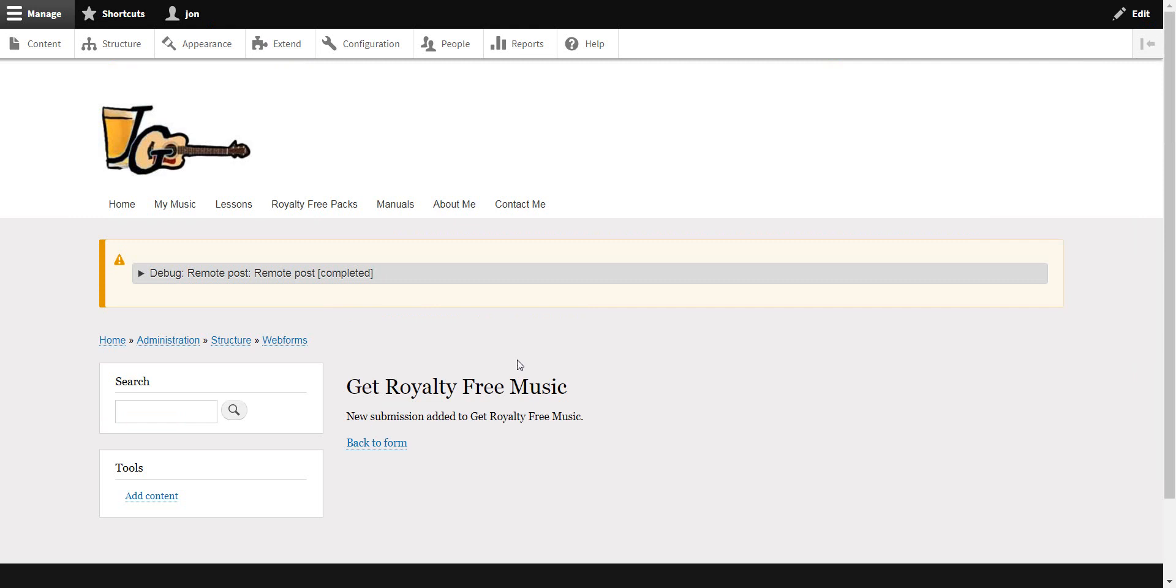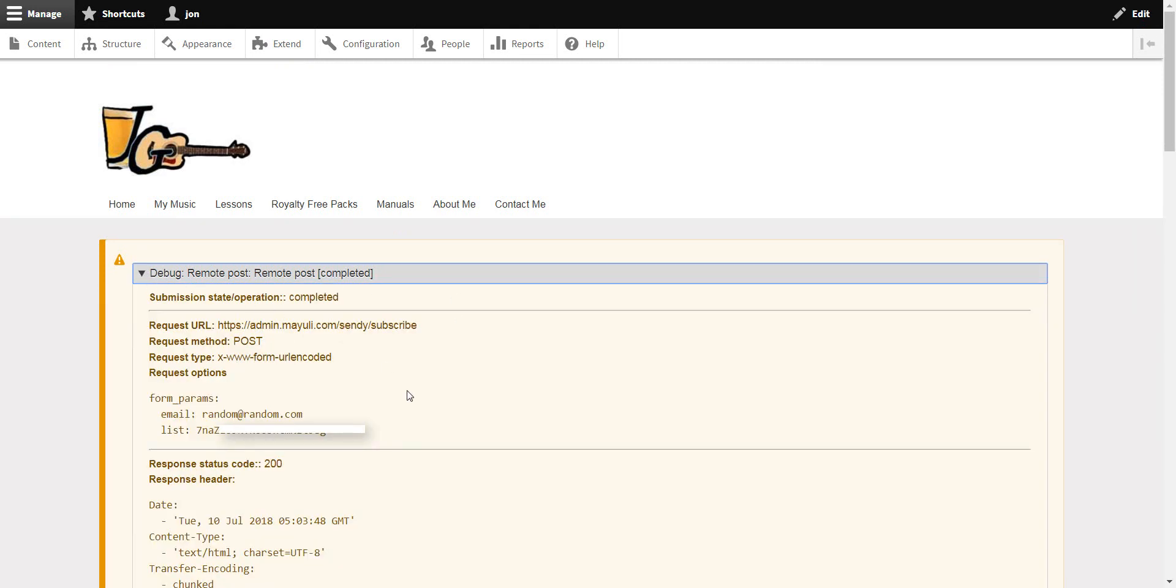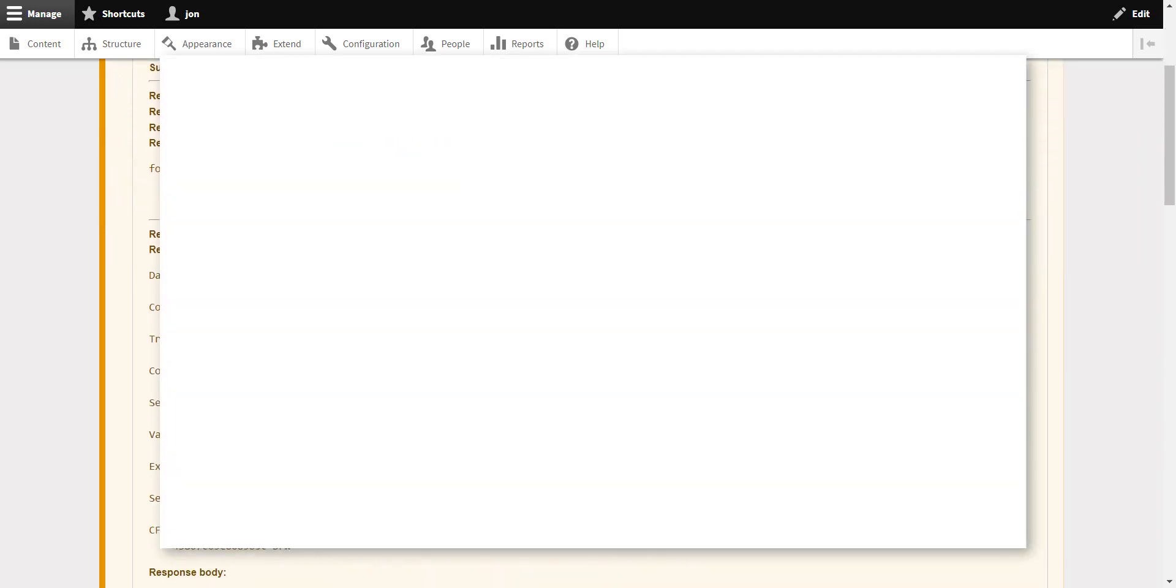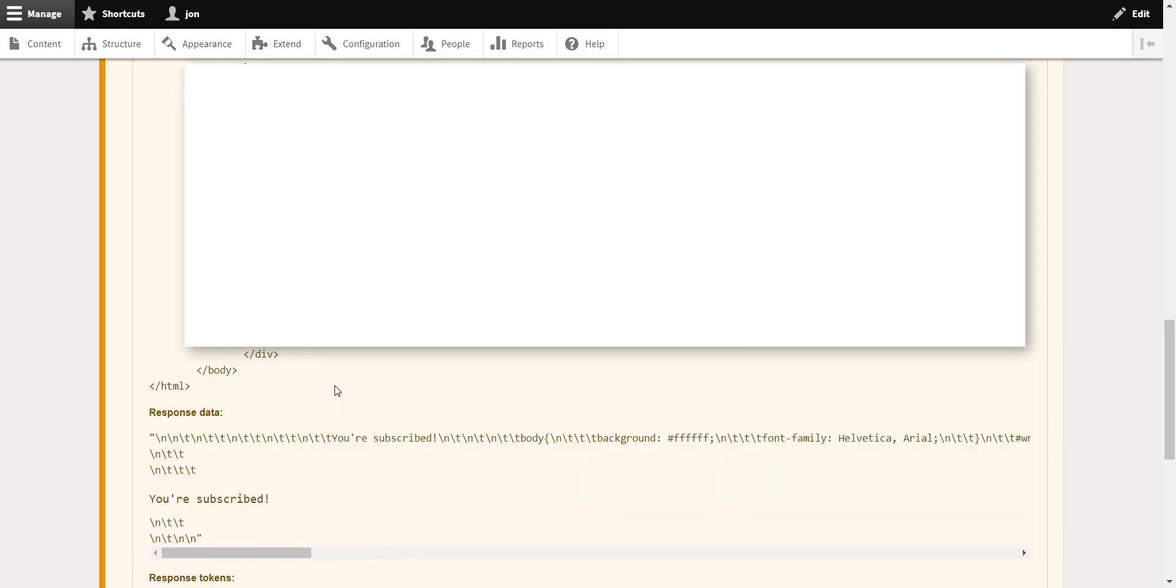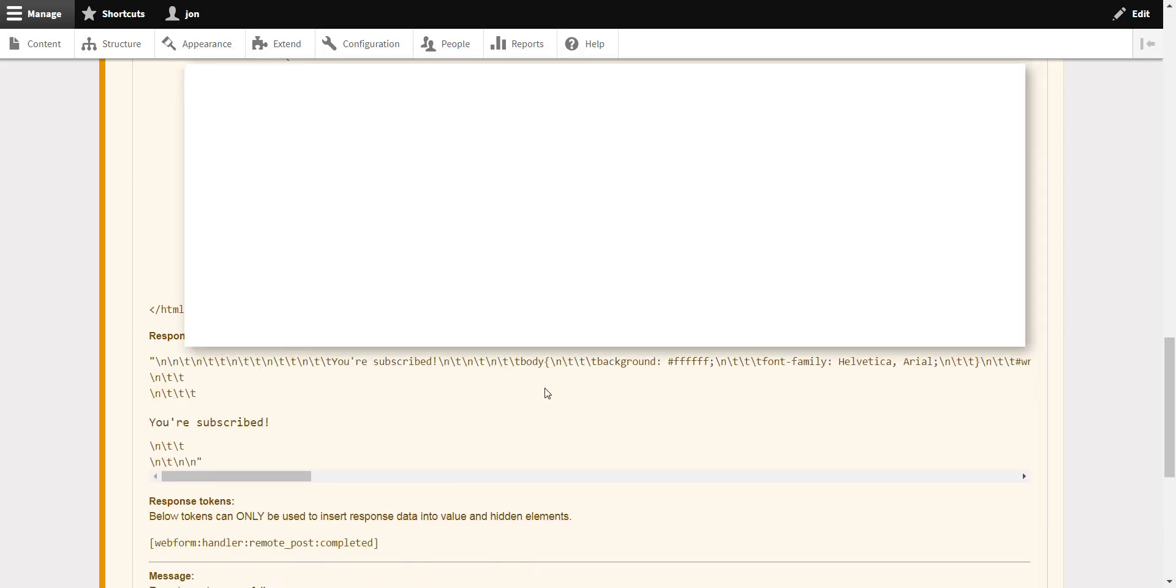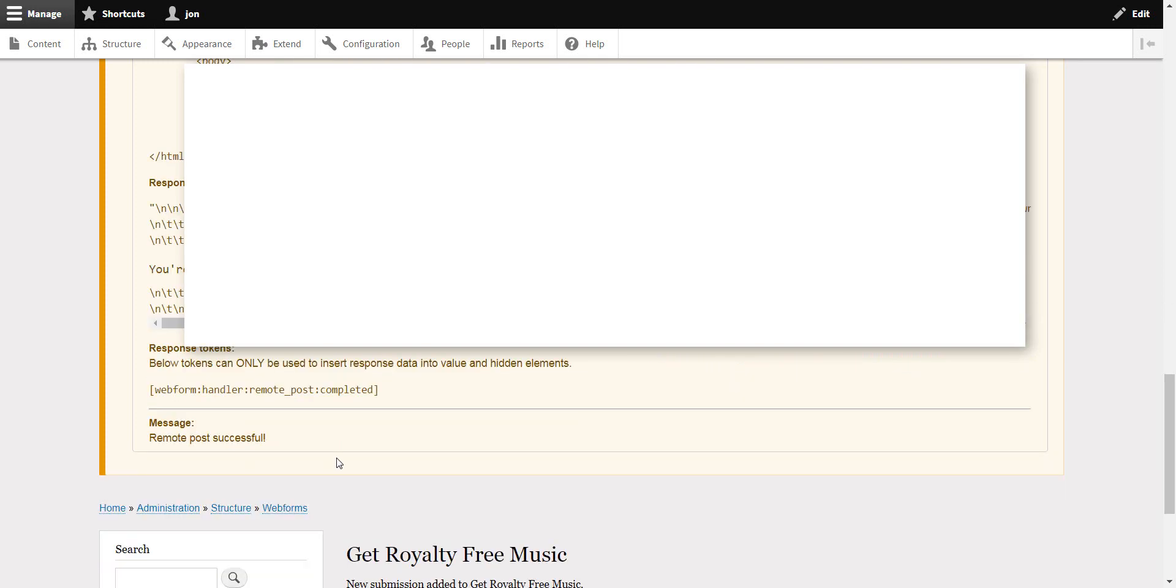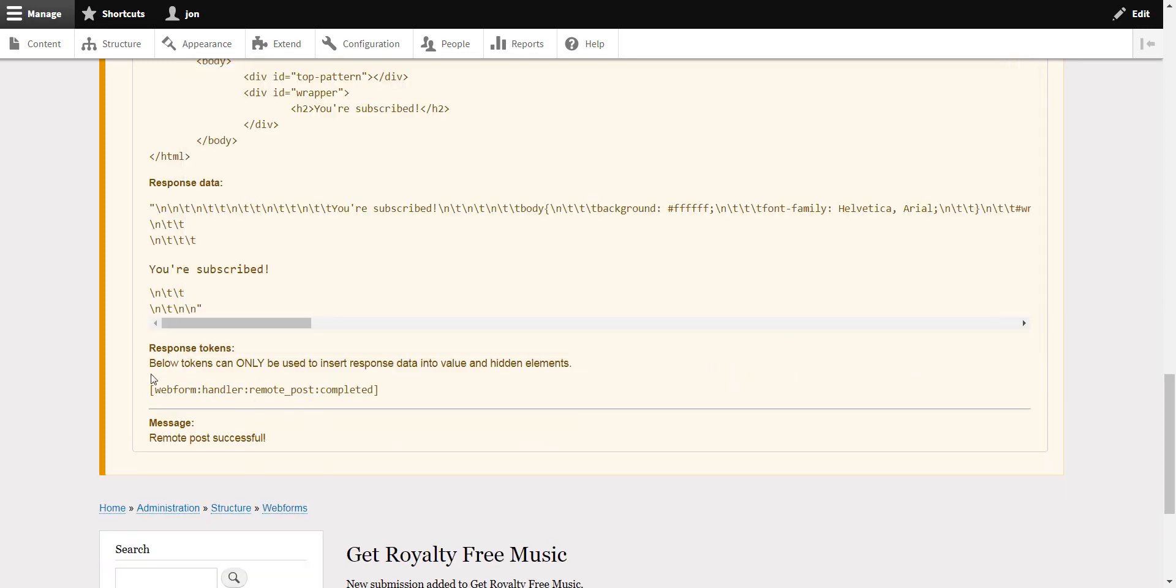And if you just click on this, you see what the form parameters are, where it was sent. It actually gives you the response data which says you're subscribed. So in that case it did take it.